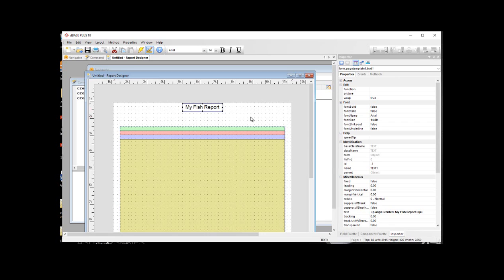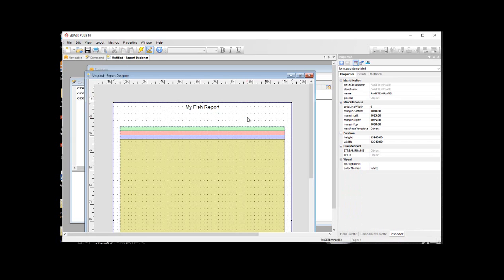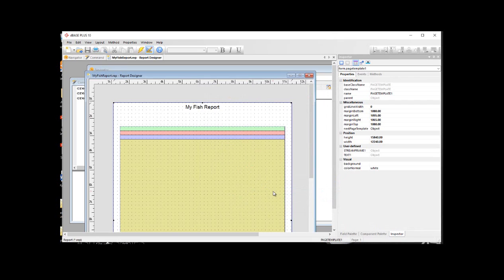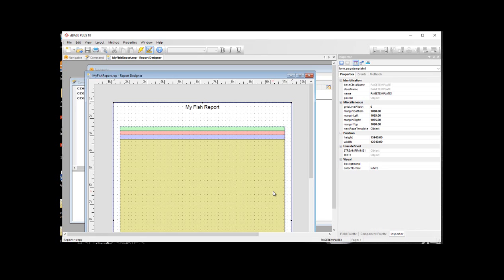The next thing I'm going to do is I'm going to go ahead and save the report. And I'm just going to save this as my fish report. It's a good thing to save periodically with anything that you do, in particular, when you're designing anything. As you're moving back and forth between elements and changing properties or adding events, a lot of stuff gets accumulated in memory and stuff like that. So it's a good thing to always periodically save your reports.